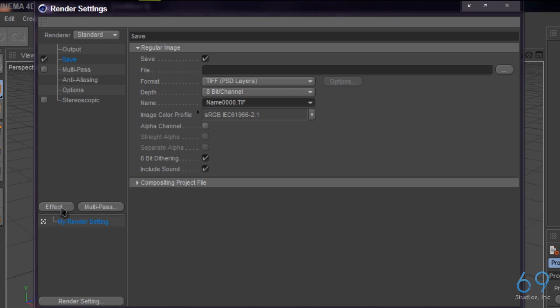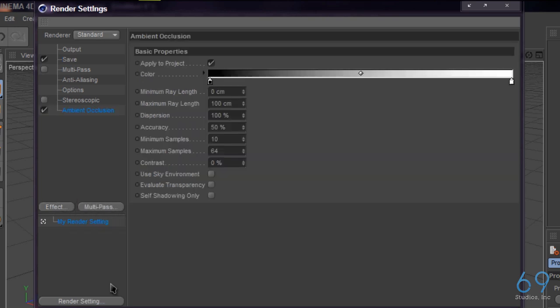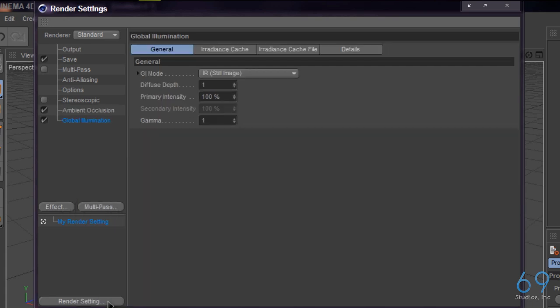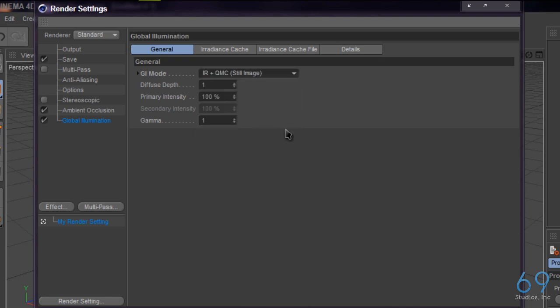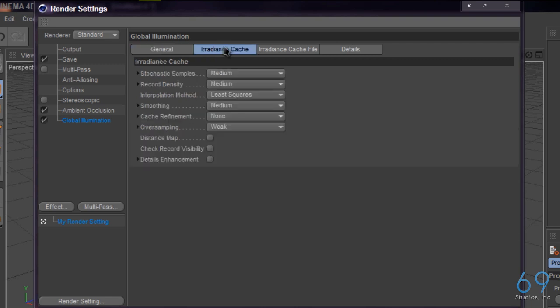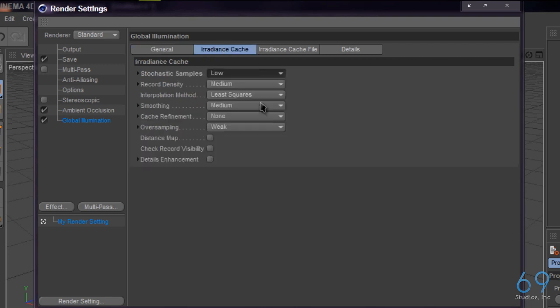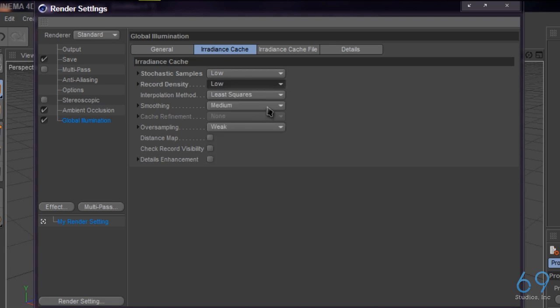Let's go to effects. We're going to add ambient occlusion and we're going to add global illumination. Now in global illumination, we're going to change the GI mode to IR plus QMC still image, and cache settings we're going to set to low, low.